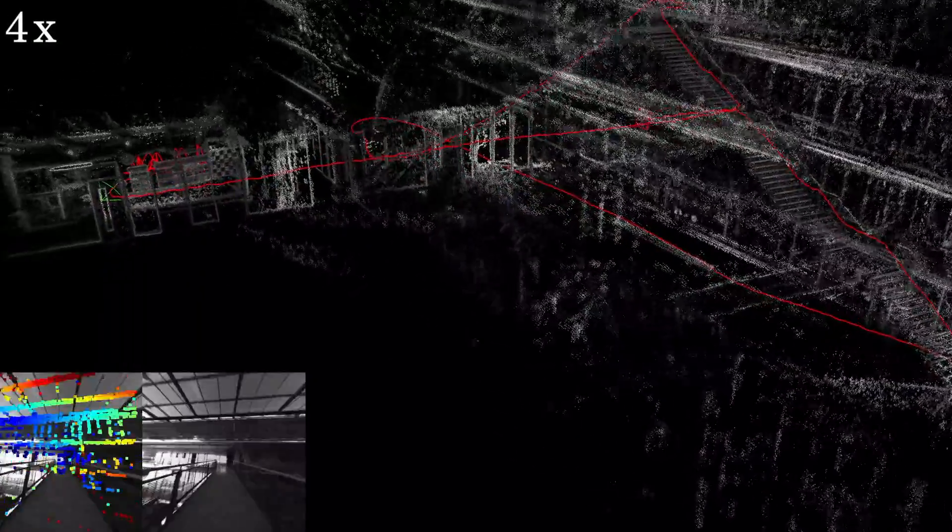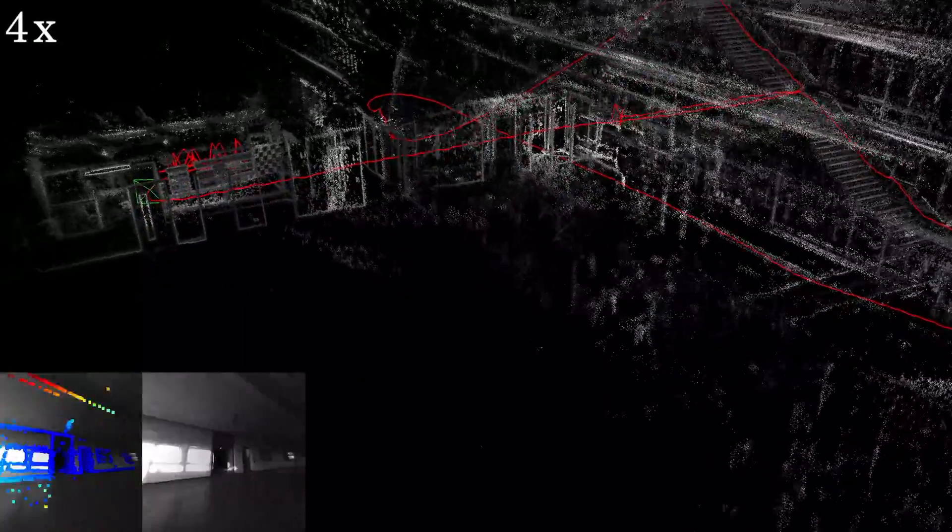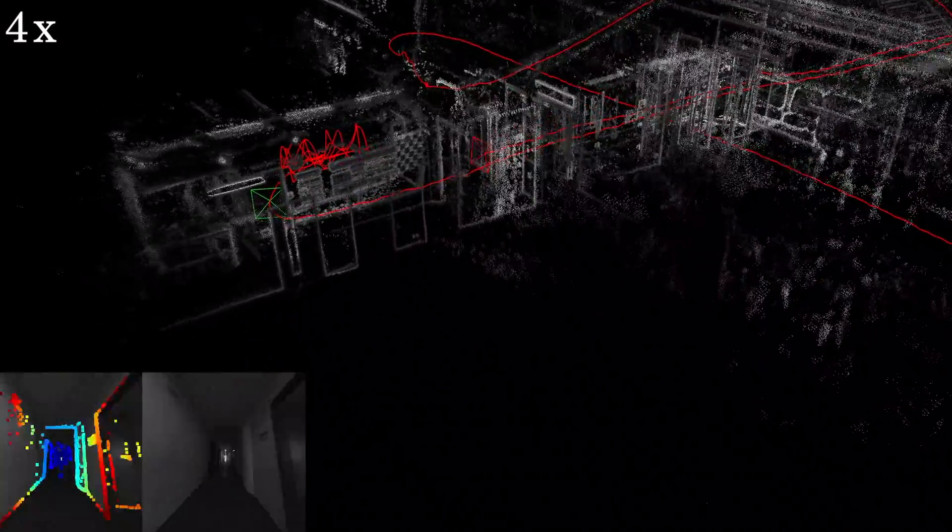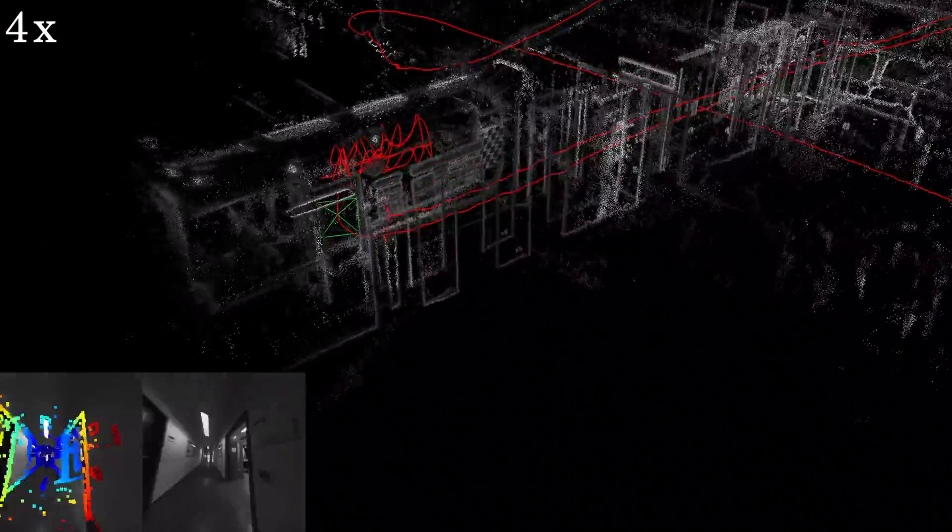At the end of this challenging sequence, there is almost no drift. The ground truth pose is shown in green.